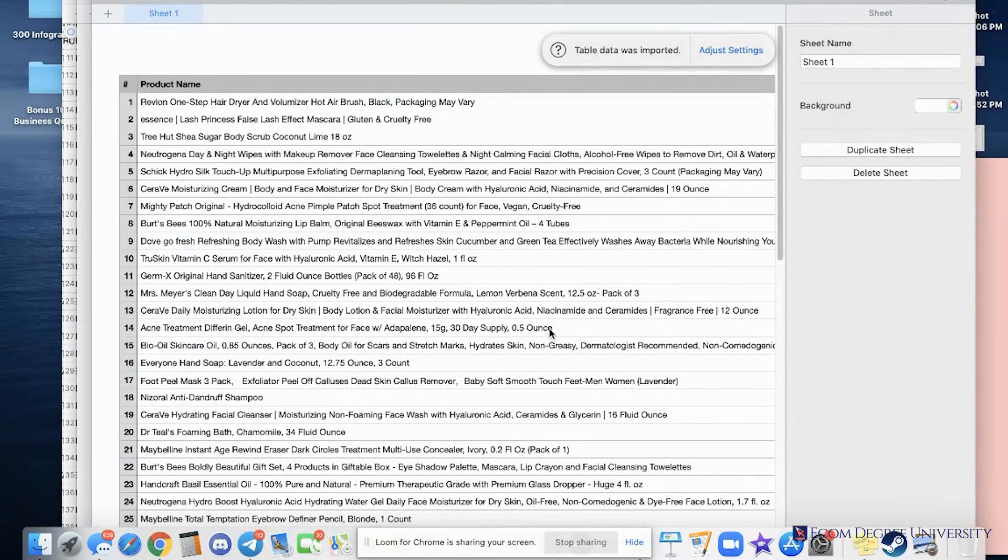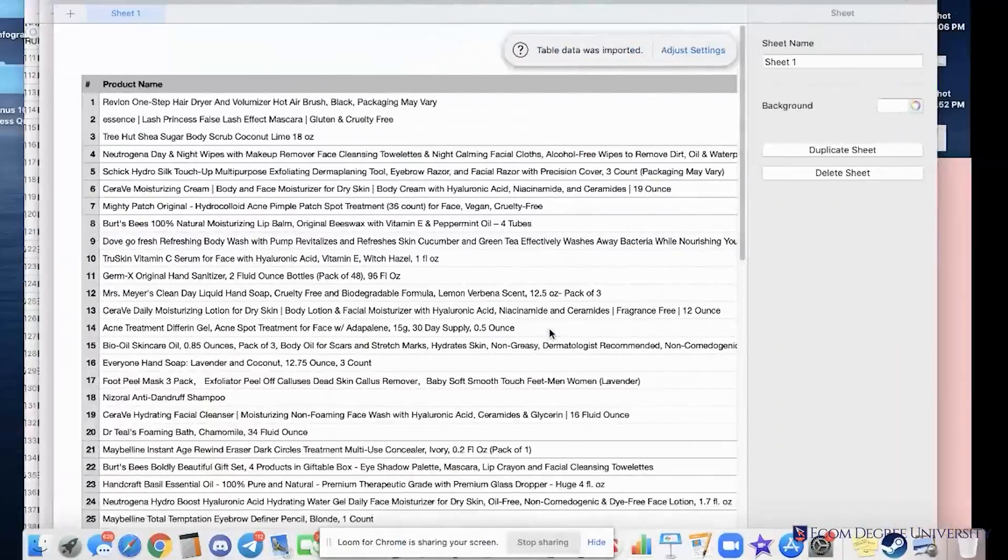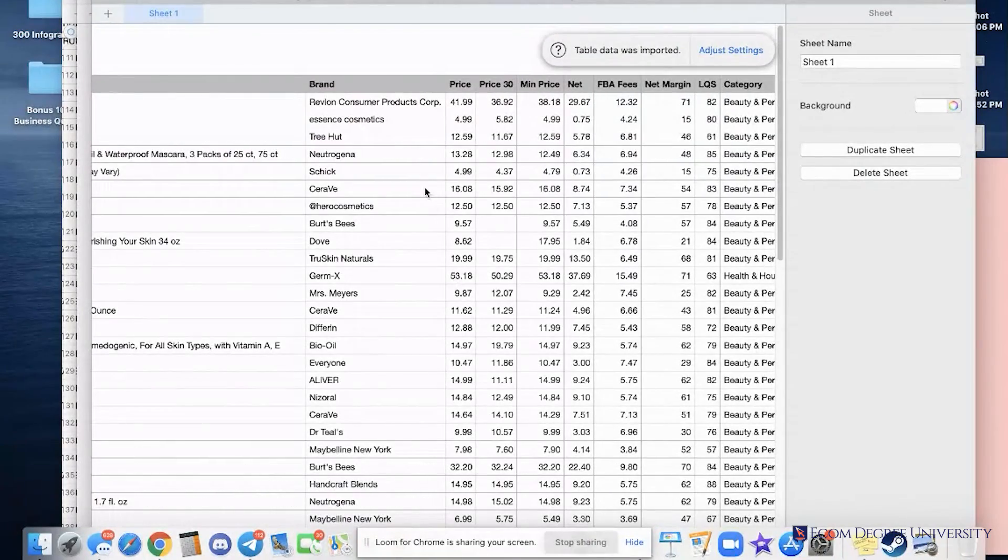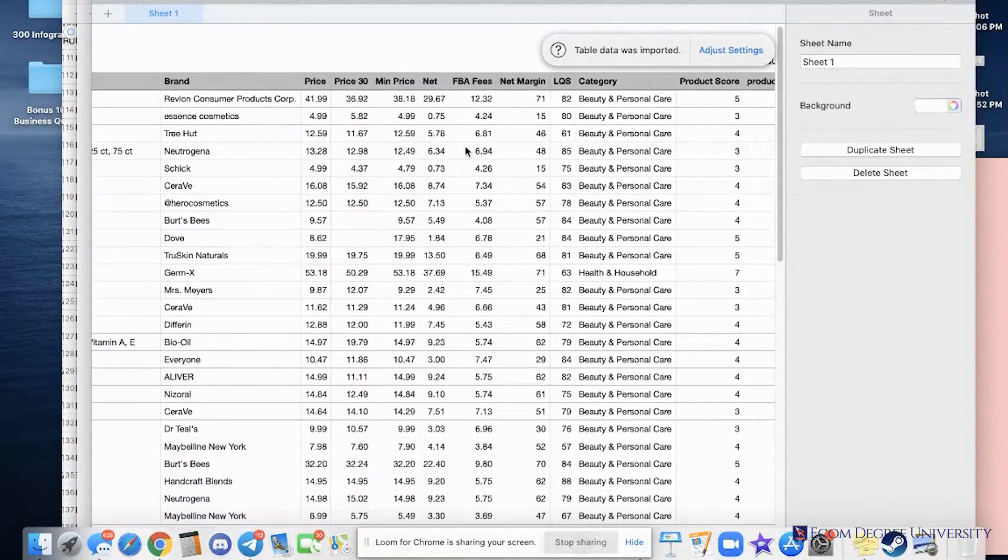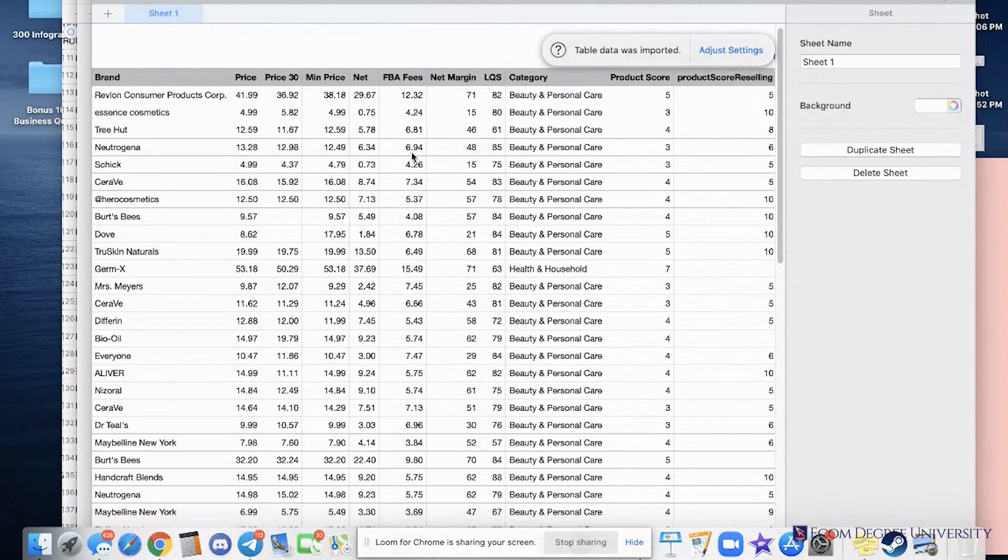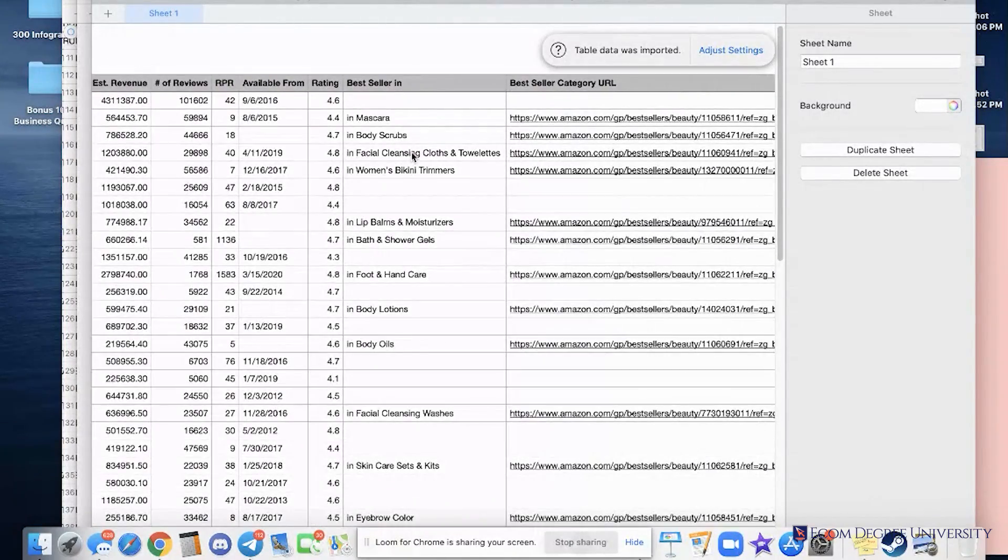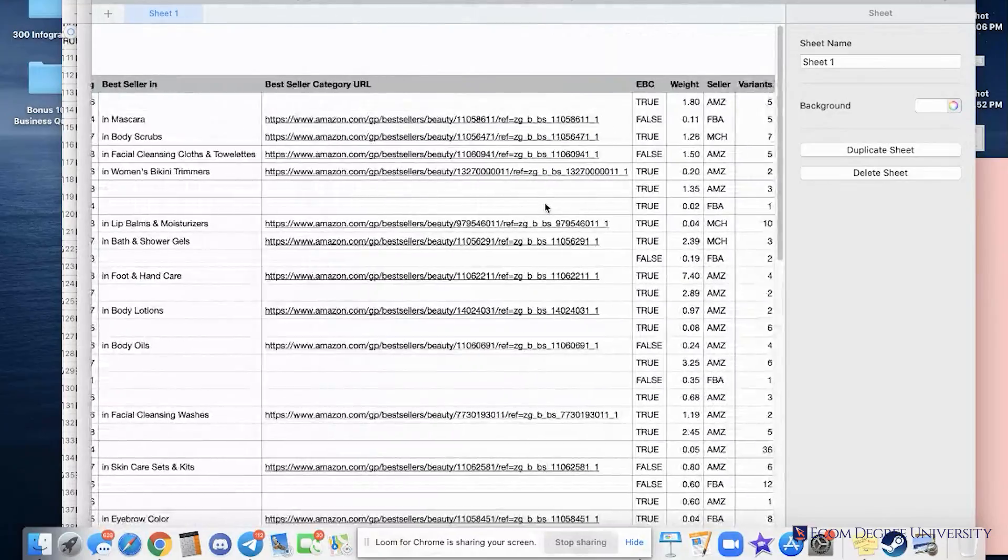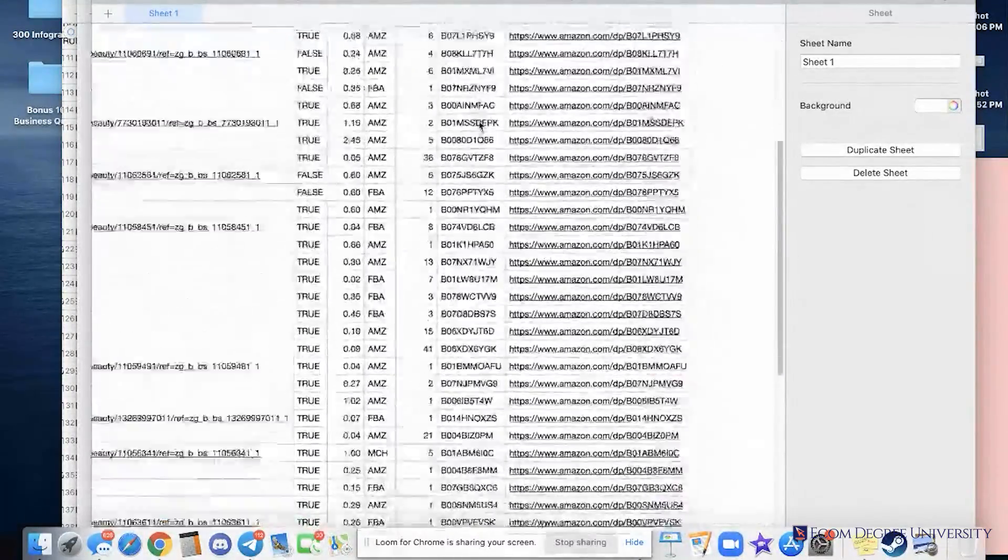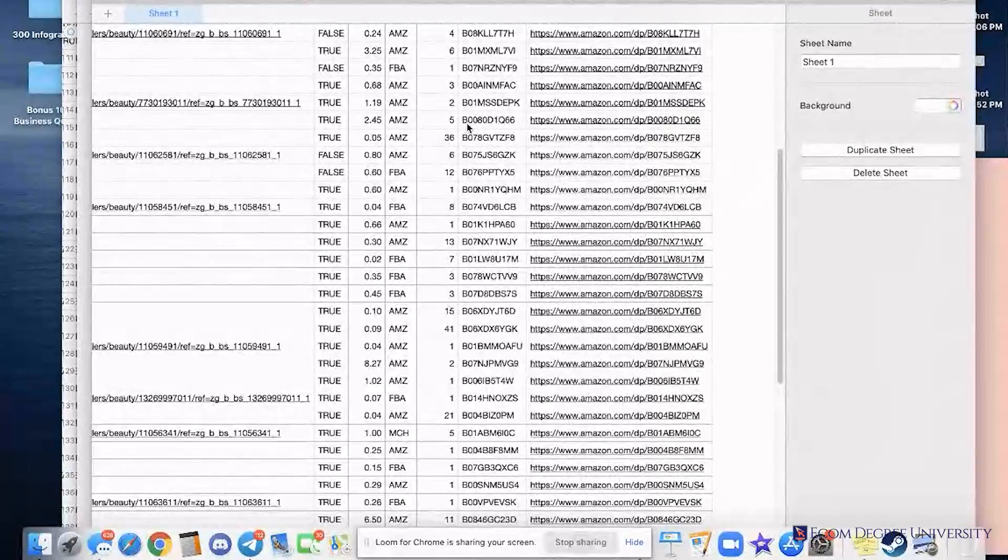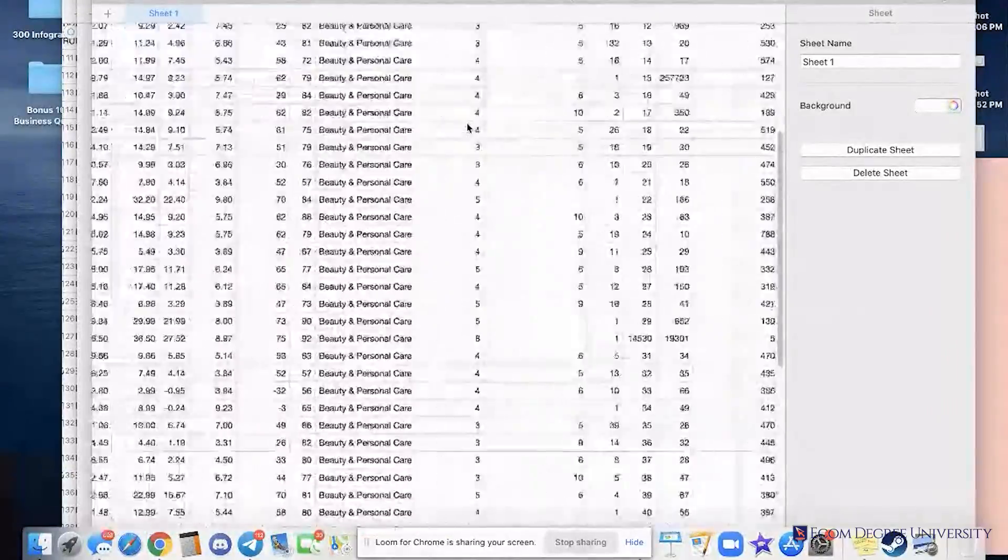If we scroll over to the right, you've got the brands, the price, the net profit you're going to make, the FBA fees. If you keep going right, you've got the links of every single product, the weight, the ASINs. Now what do you think I'm going to do with all this information?